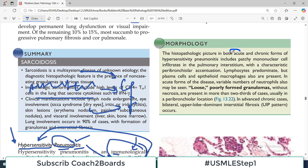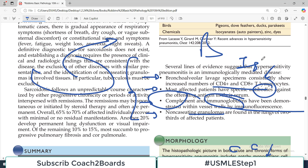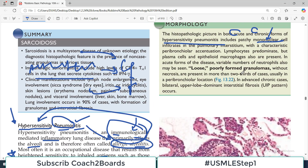Histopathologically, in both acute and chronic forms of hypersensitivity pneumonitis, there is patchy mononuclear cellular infiltrate from the mononuclear macrophage system, and also lymphocytes — T and B cells — as CD4 and CD8 positive cells. In the acute form, a variable number of neutrophils are also seen, as neutrophils are a hallmark of acute inflammation. Loose, poorly formed granulomas, particularly non-caseating, are also present.